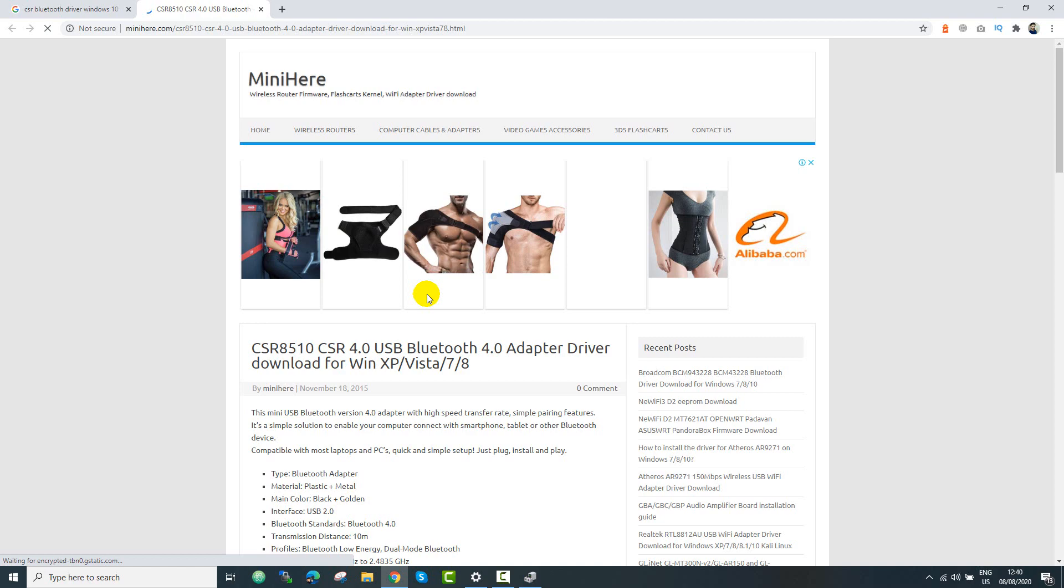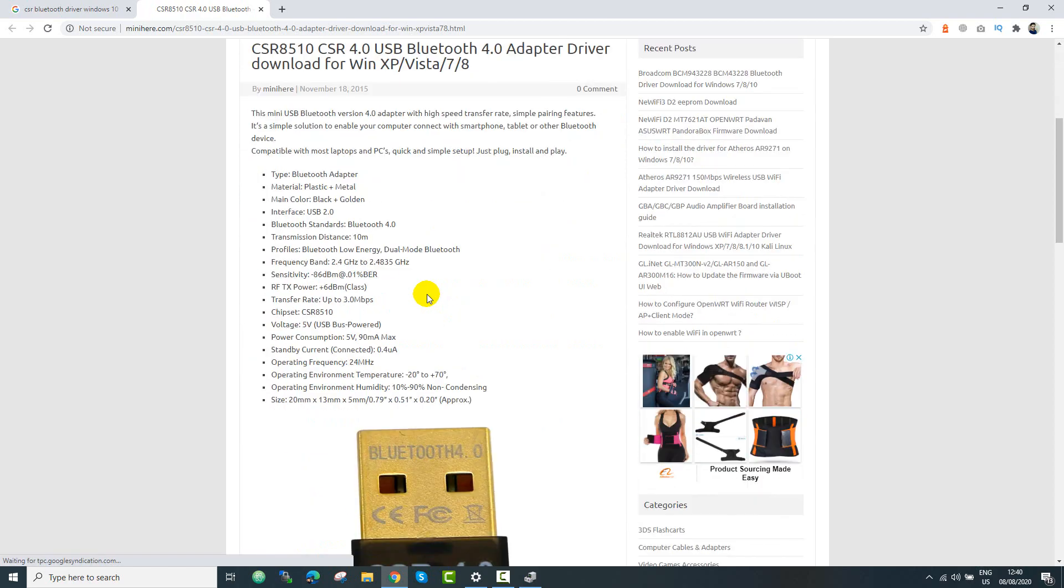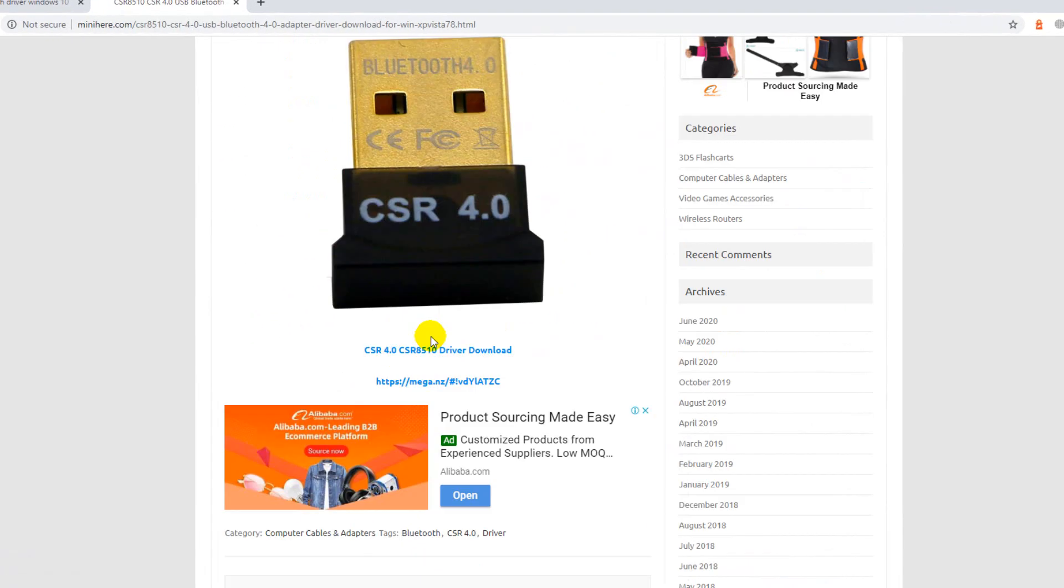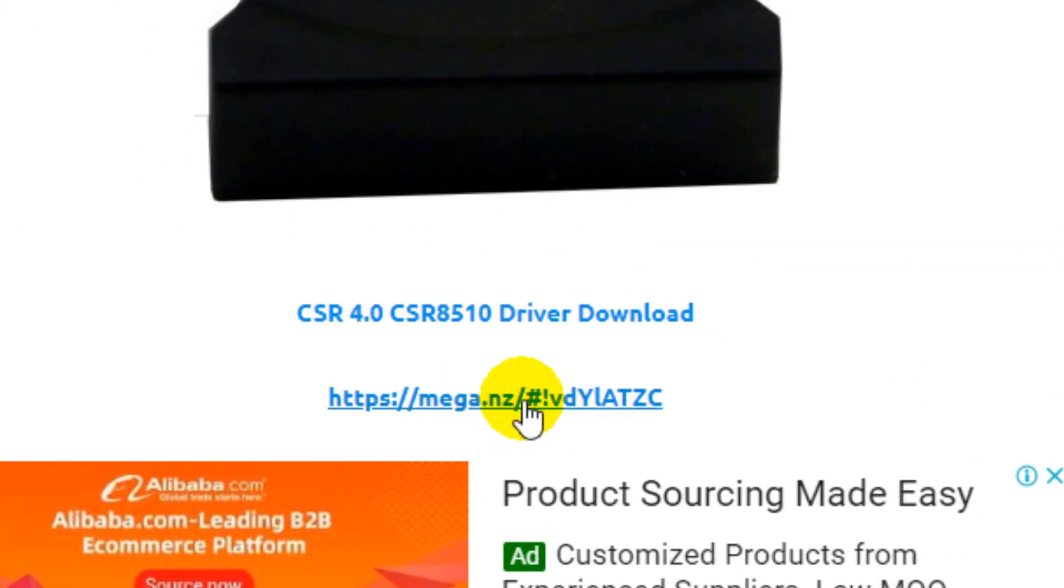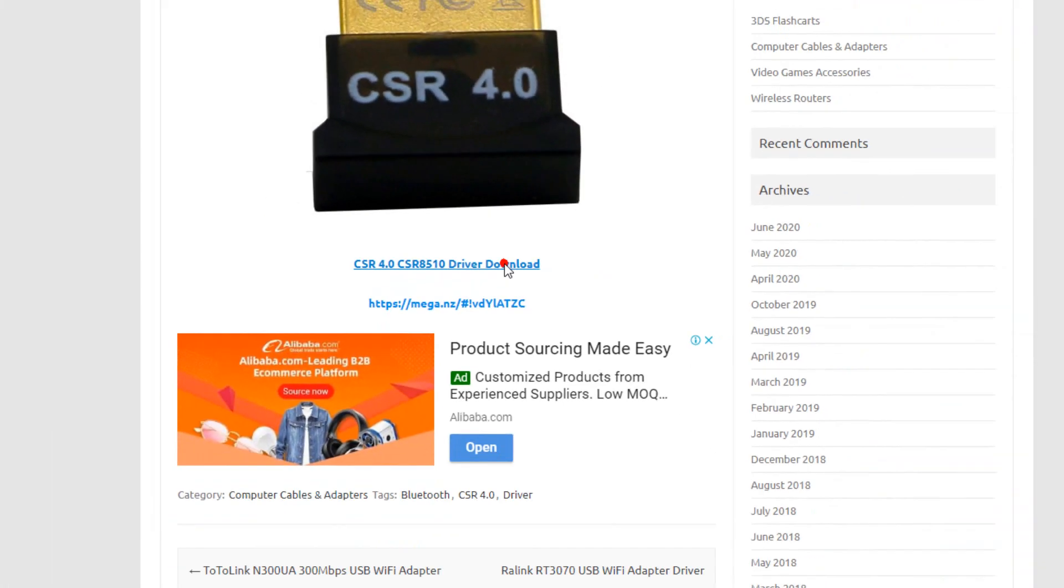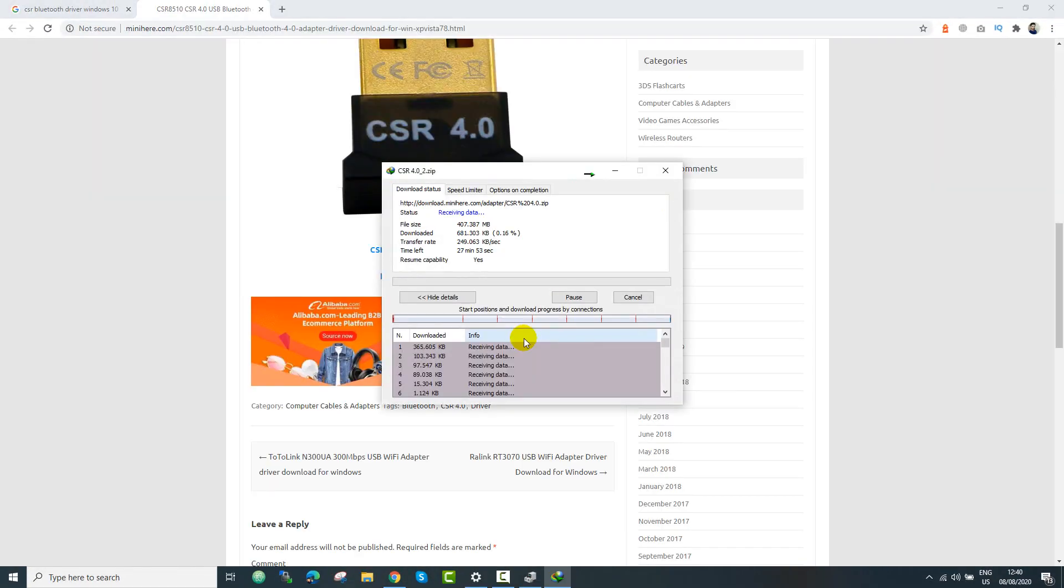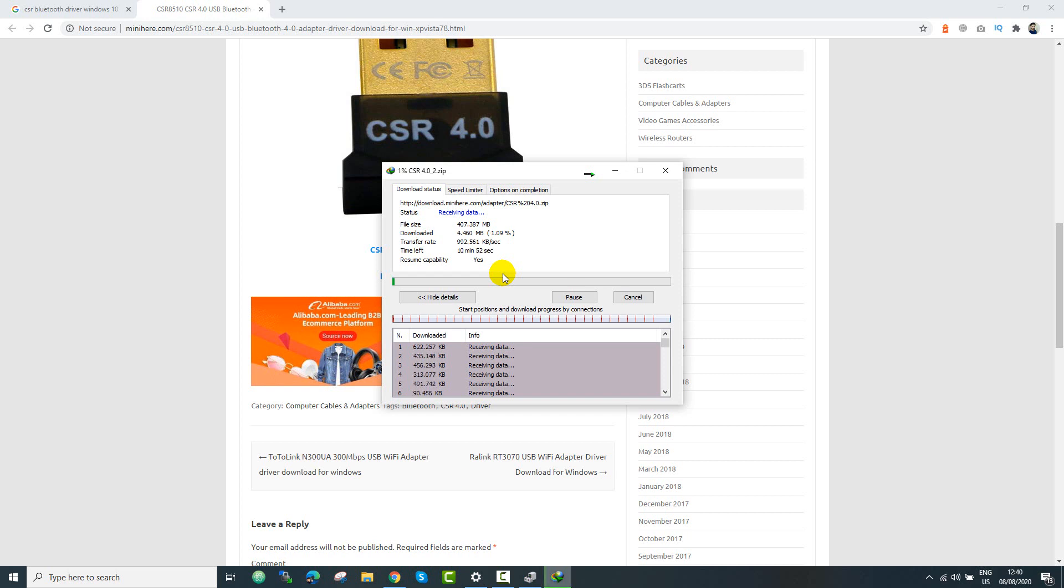Just scroll down a bit and you will see the download link, it's right there, just click there. You just need to download, because I have already done that so I will just continue from that.